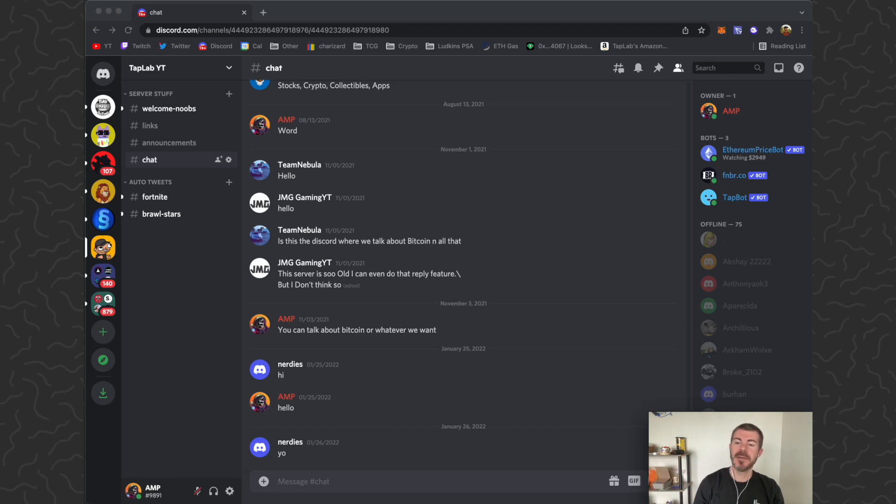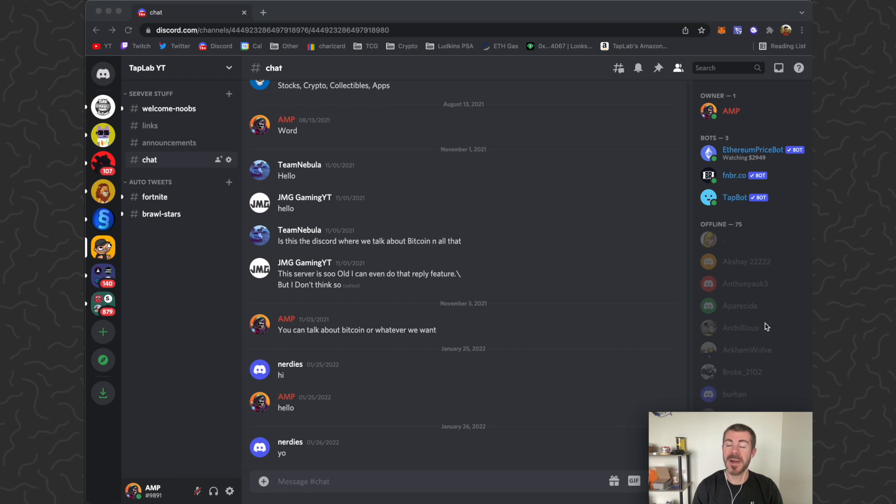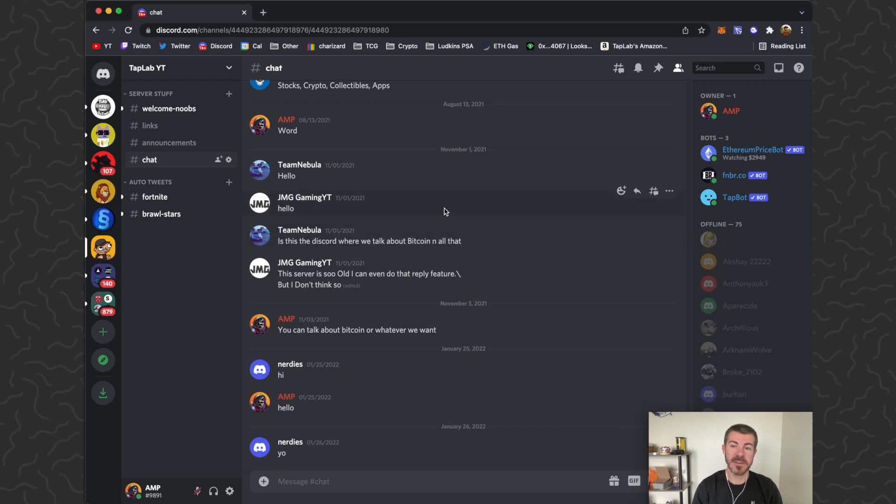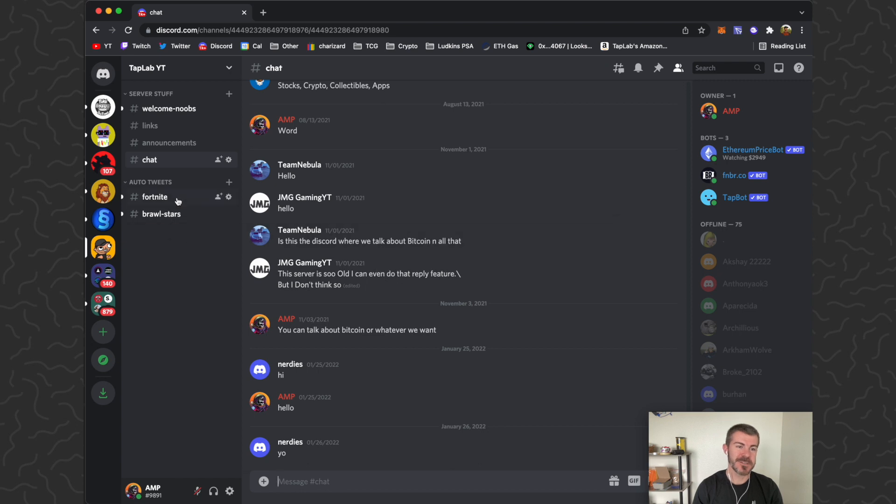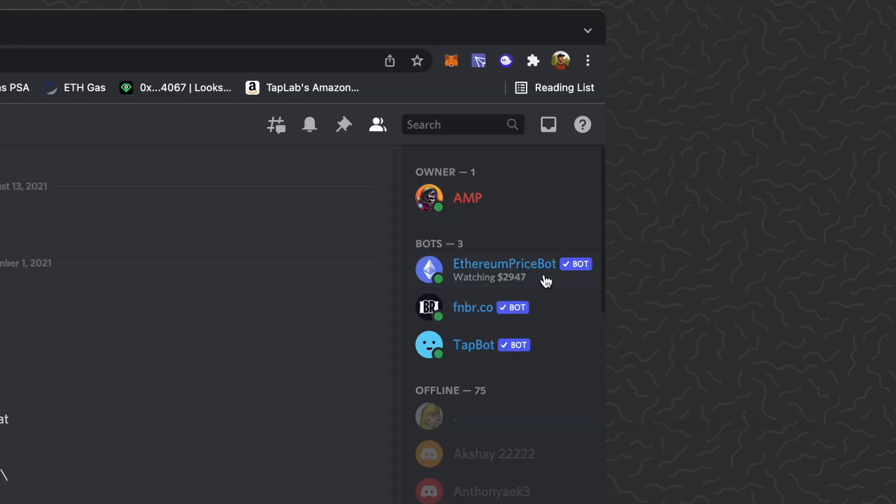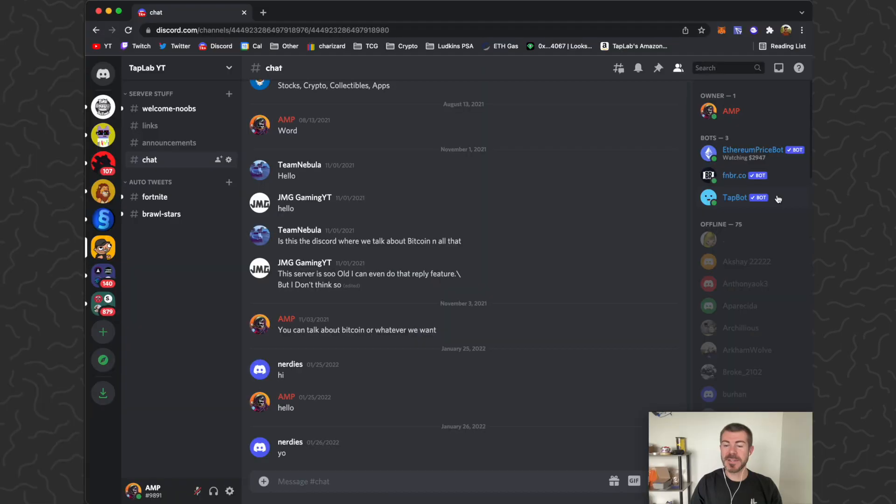Yo what's up guys, Andy from Tap Lab here. Today I'm going to show you how to add a Bitcoin price bot to your Discord server. Here we are at my Discord server. I just use this to play around and experiment with how-to videos and stuff like that. You can see we have an Ethereum price bot up here. There's also this bots list, so you can check out my previous videos in my Discord playlist on YouTube to learn how to do those things.